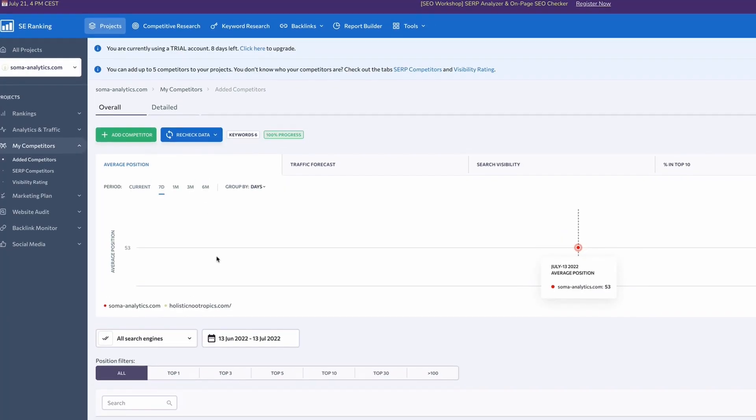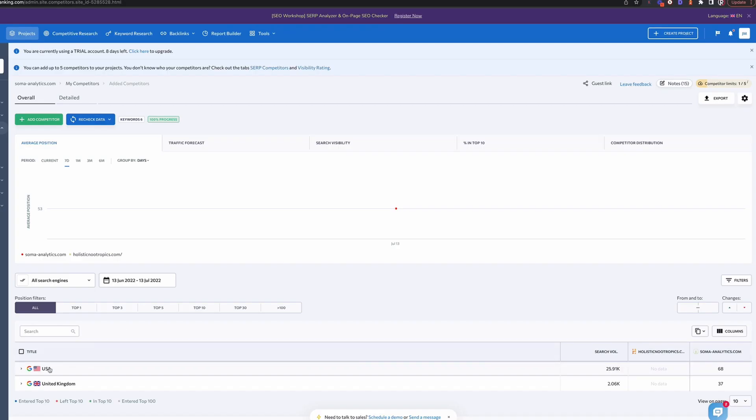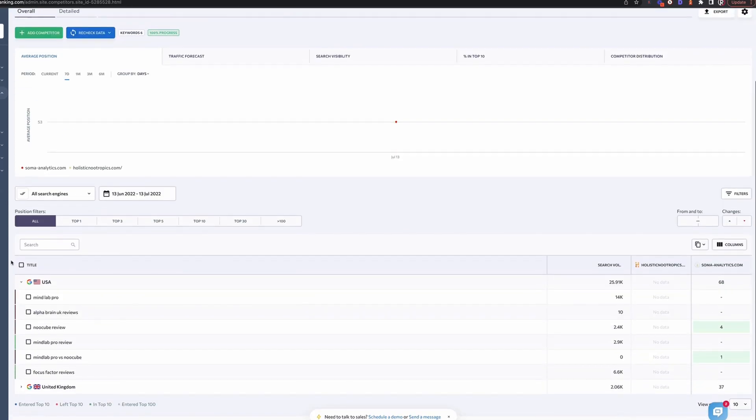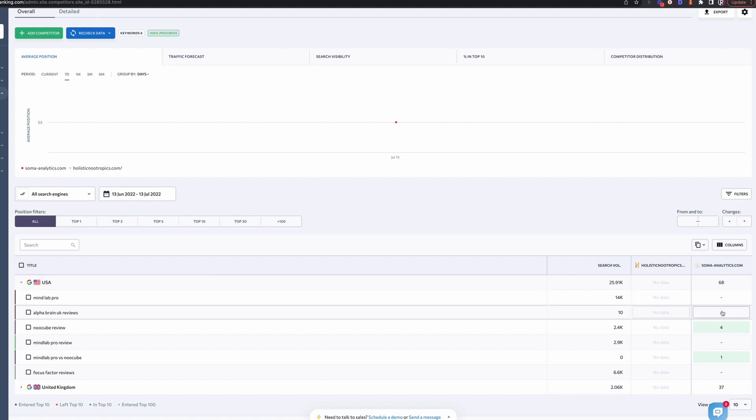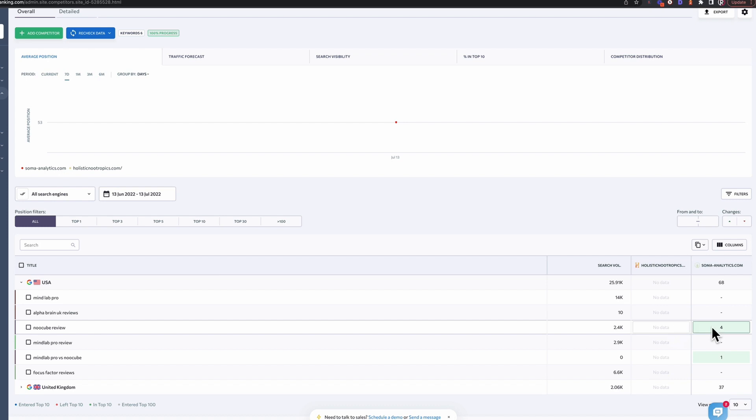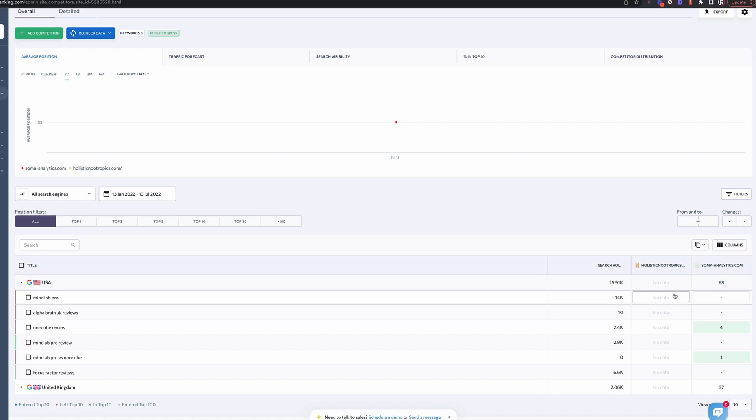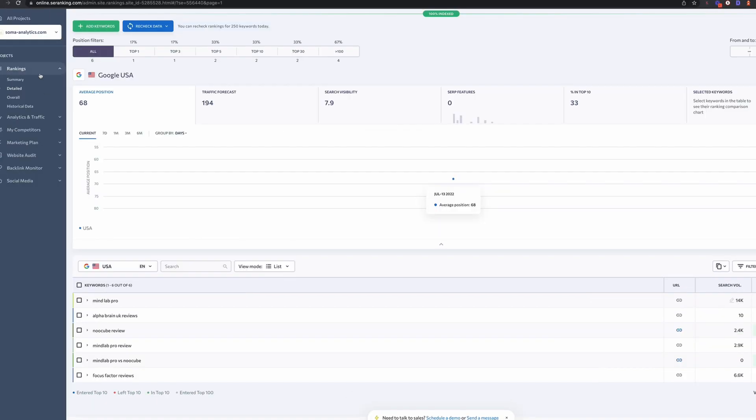And then you can also go in and add your own competitors too. So if it's not picking up the ones that you want, you can go in and add those. So I've added this one here, Holistic Nootropics. And if we click into USA, for example, which is our main market, then we can see again the keywords that we have added. We can see where the competitor ranks in relation to that. And we can see that this particular competitor doesn't actually rank for any of those keywords.